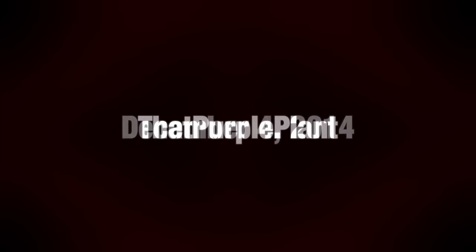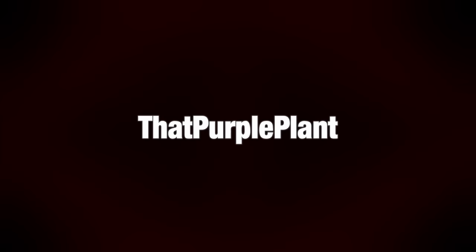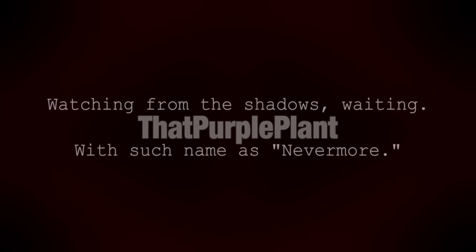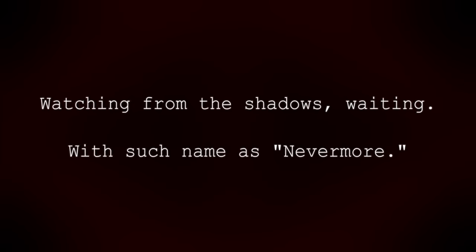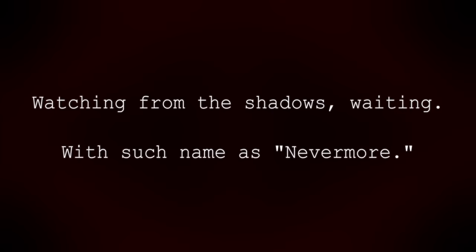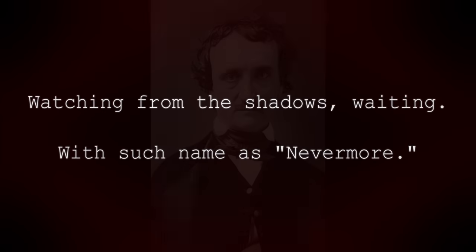Then, in December of 2014, Purple Plant received a message which said, Watching from the shadows, waiting, with such name as Nevermore. This, once again, reinforced the Edgar Allan Poe theme, as the raven says Nevermore in his poem. Then, Purple Plant received a second message, this time containing an image. It shows a young man, or possibly a teenager. However, his eyes are blacked out, and the image is a bit jumbled up. It says one thing. Hello, friend.